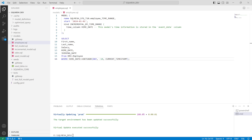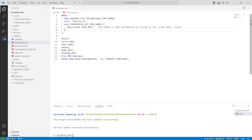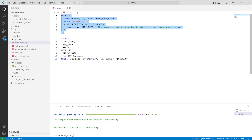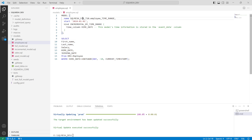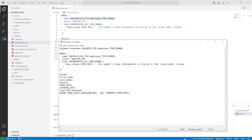First I'll execute the command sqlmesh evaluate and specify the model name. I'll explain this command, but first I need to make some changes in the model. This part is the DDL of the model and this part is the SELECT statement. The schema name will be stgt35 and this is the name of my table. Let me save this and explore the evaluate command.